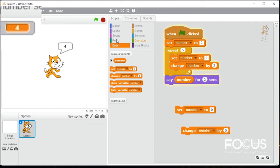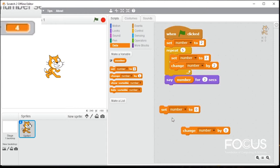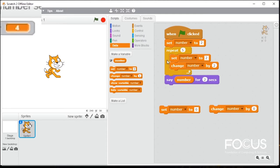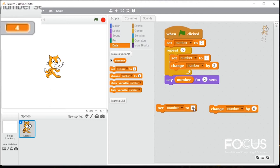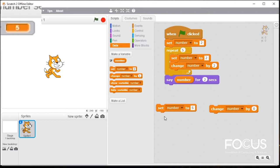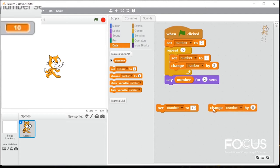The first error is that we have two commands. Whenever we create a new variable, we have these commands automatically shown. There is a set or change which we have used in this program. The set command saves the first value of our variable. The second value of our variable is set. As I have written here, if I write here 10, it will be 10. The change is different from the set. The first value of the change is changed.